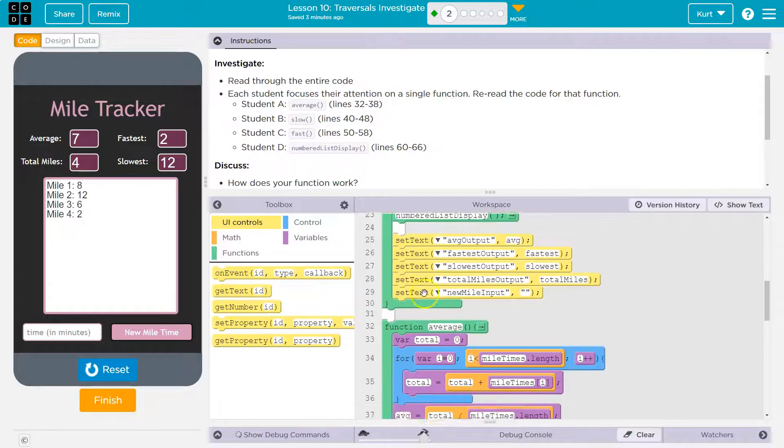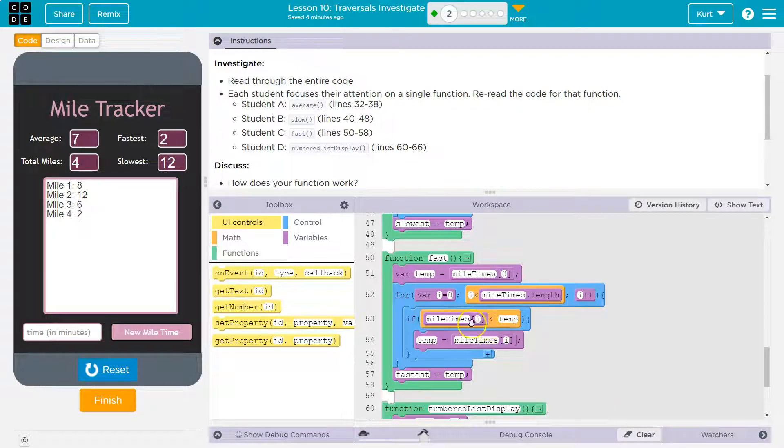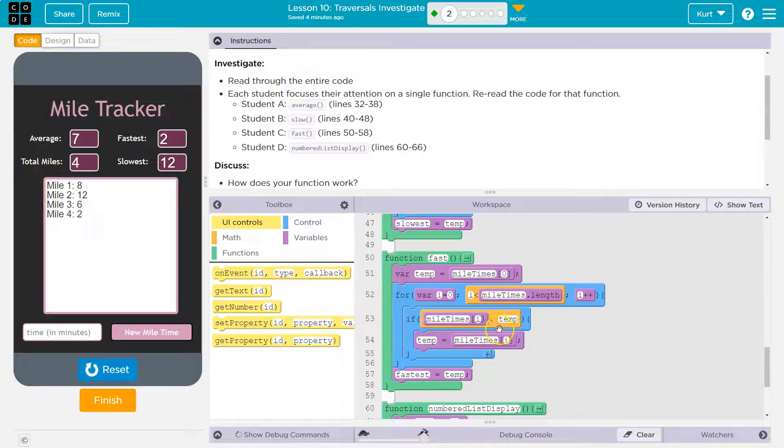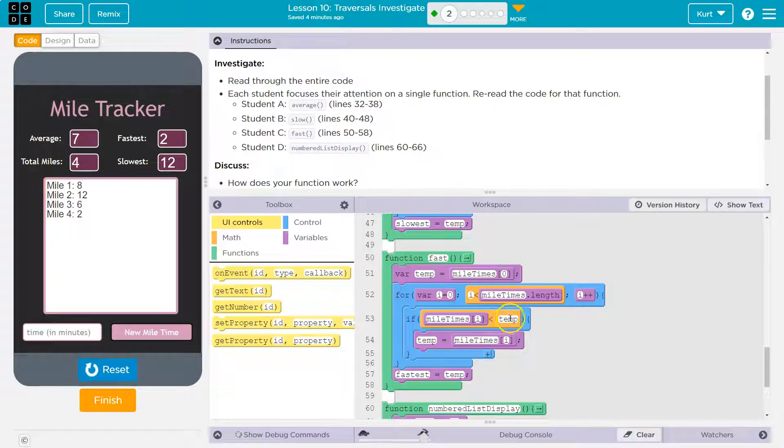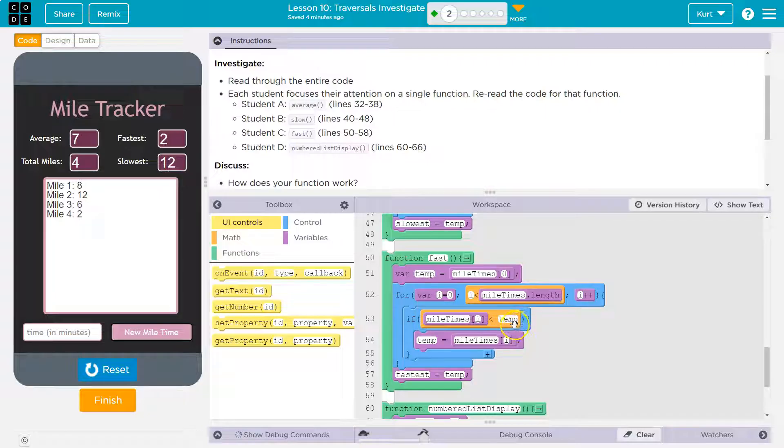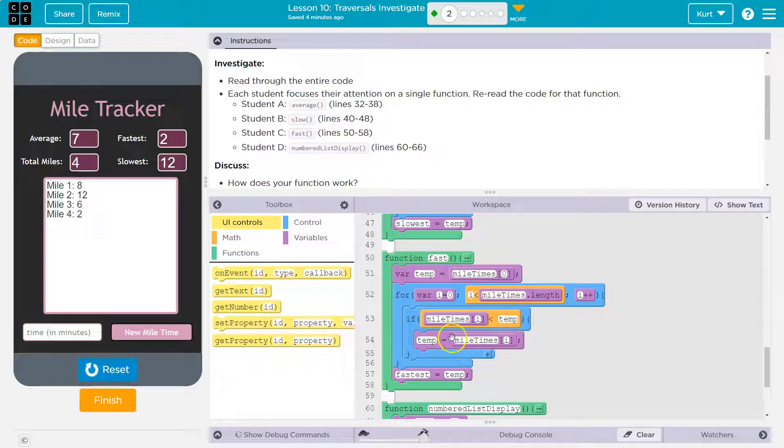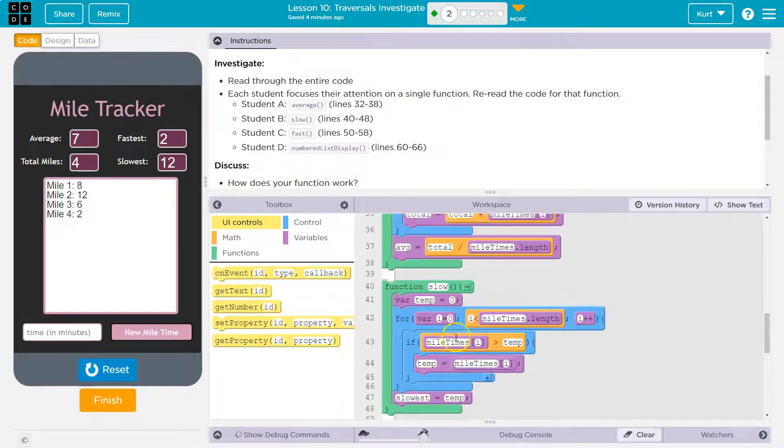Fastest. I bet fastest does the same thing. Yes, it does. We loop through. Oh, we loop through. The only difference here is that we're looking for, hey, is this, is temp faster than mile times? Because if temp is fastest, if temp is faster than mile times, oh yeah. If temp is faster than mile times, well, if temp is larger than mile times, that's not the fastest time, right? The fastest time is the smallest number. That was throwing me off. The fastest time is the smallest number. So the smallest number, it finds that, and that will be our fastest time.